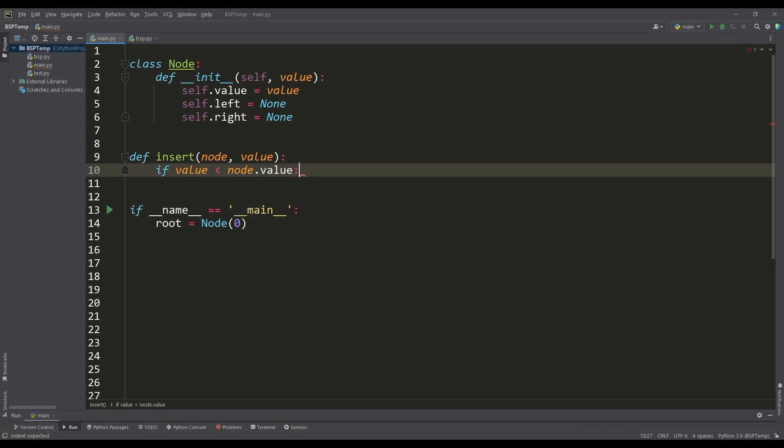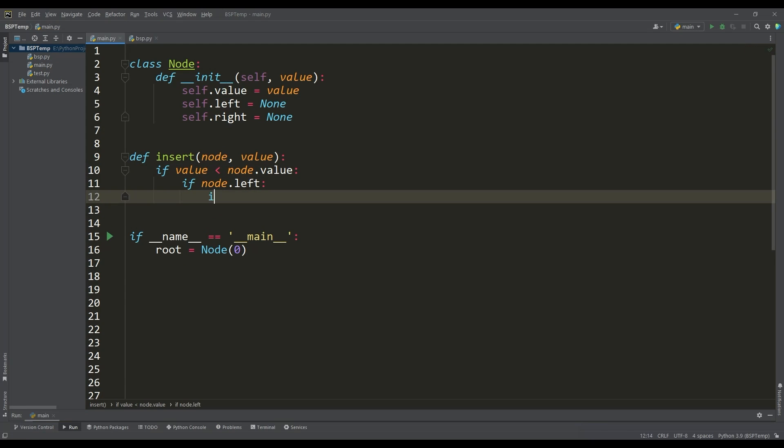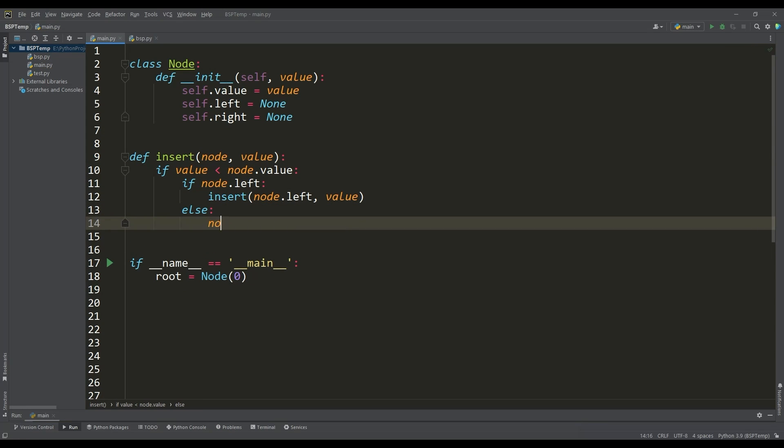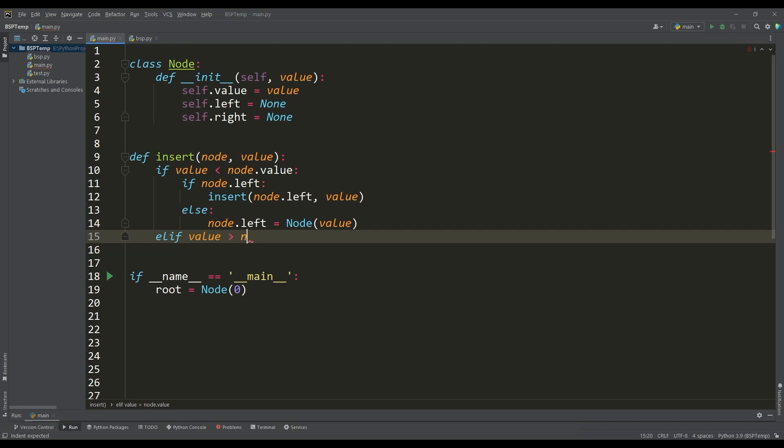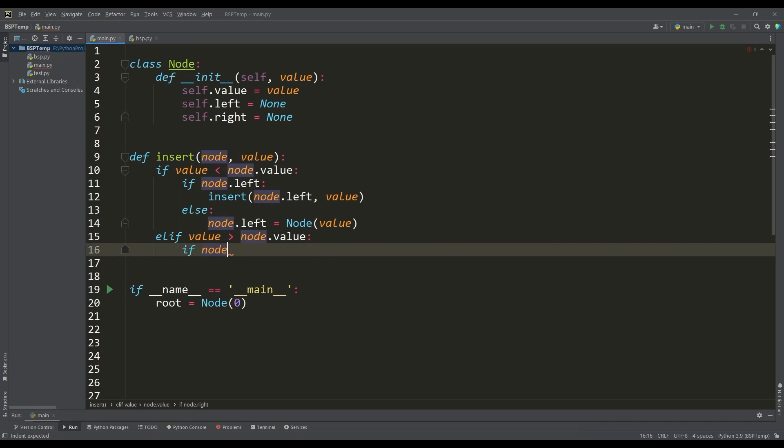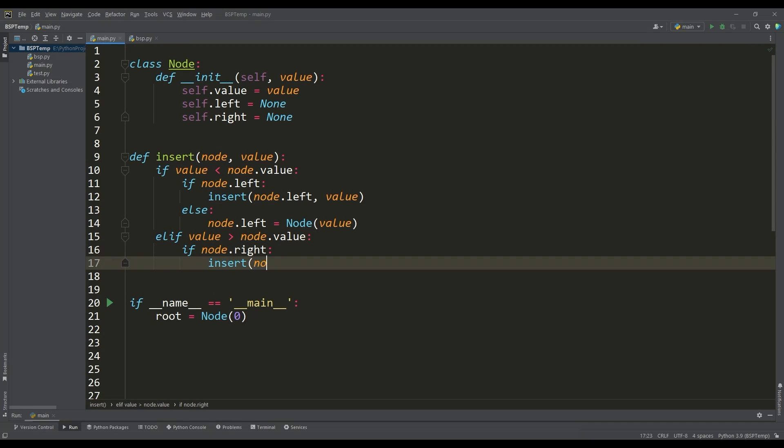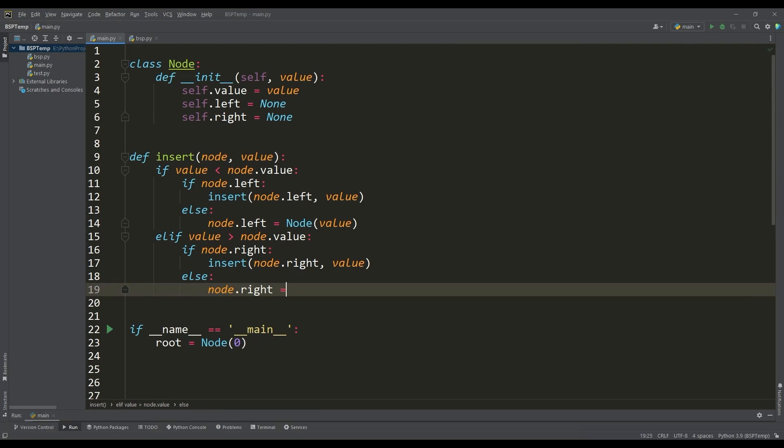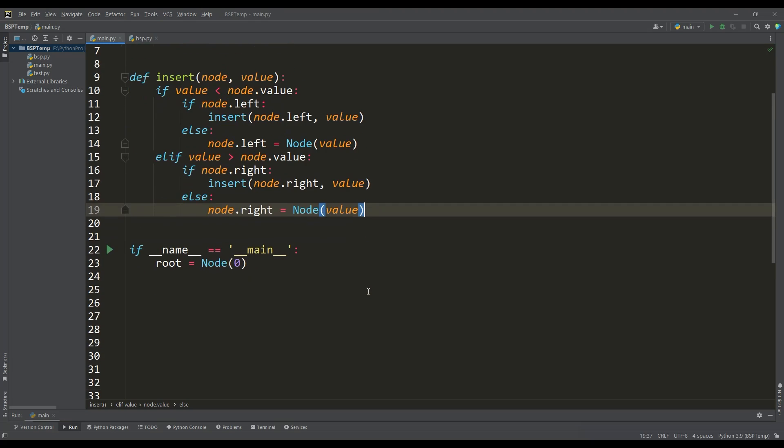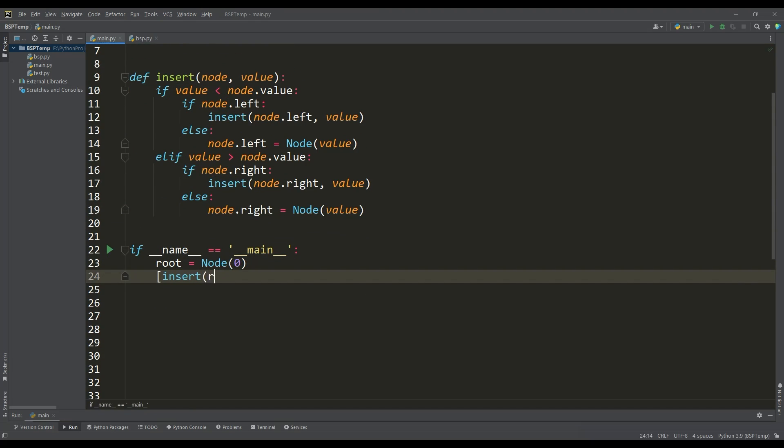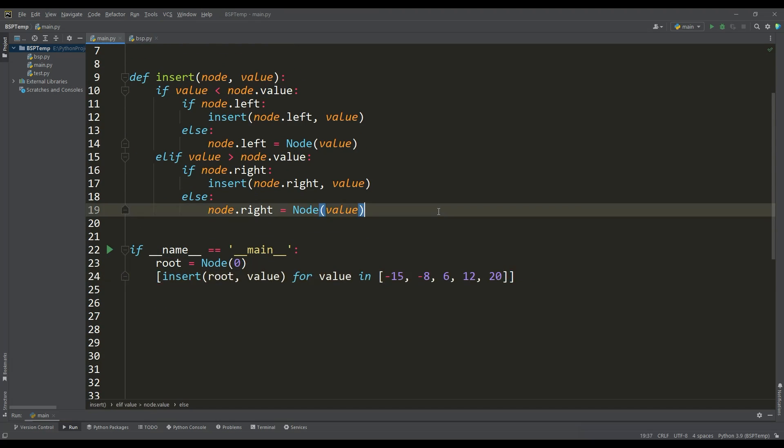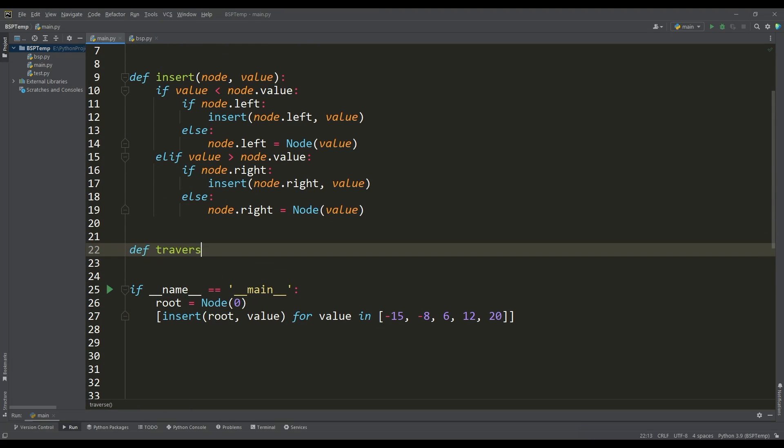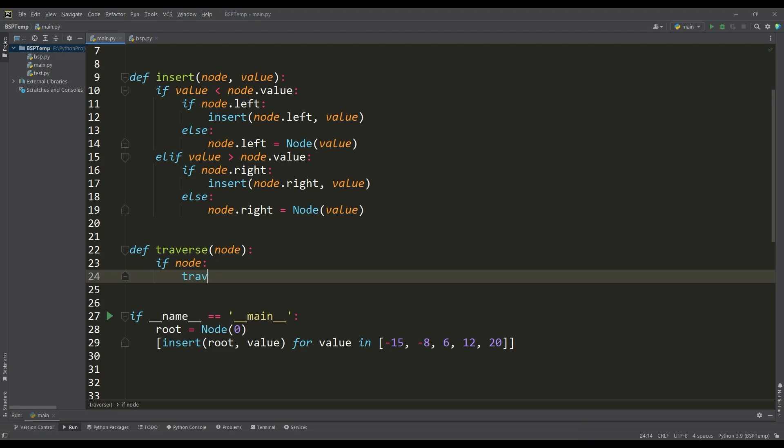Now we need a function to insert a value into the tree. Depending on the position value of the object, we will recursively call the insert function until we reach the leaf node, where we will create an instance of the node class with this value. Let's insert the remaining positions of the objects into the tree.